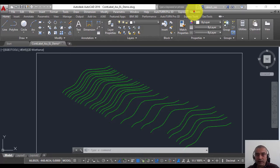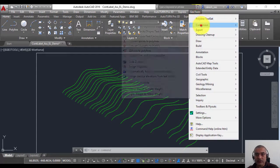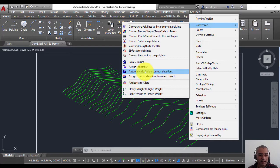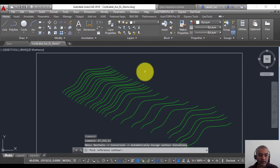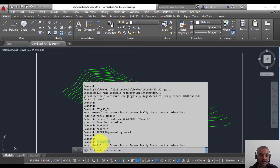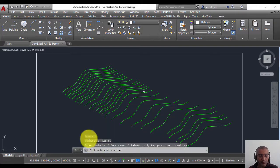The command is available in GeoTools under the Conversion menu and it's called Automatically Assign Contour Elevations. You can also run it from the command line by typing gt_ass_el. The first prompt is to pick a reference contour.